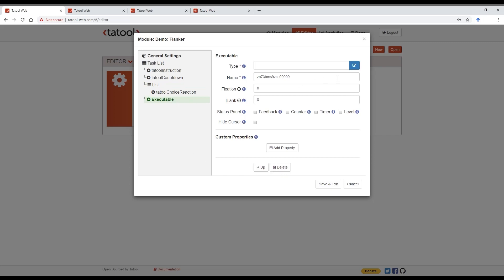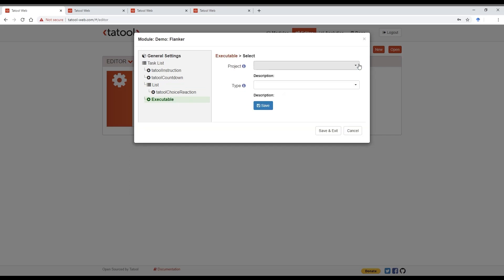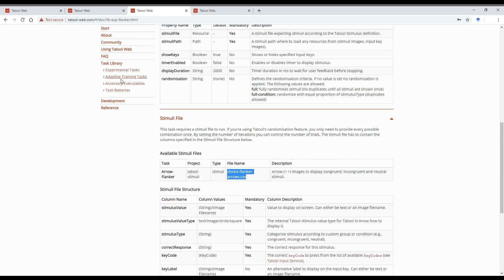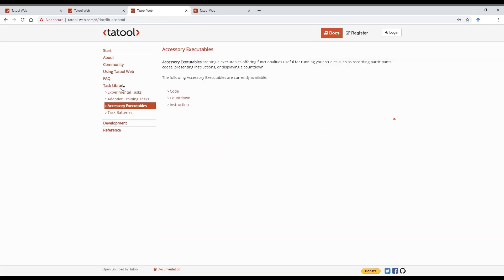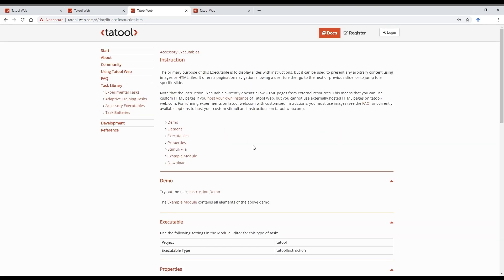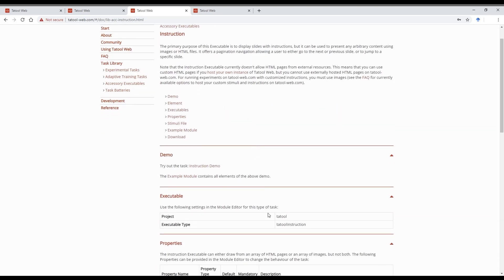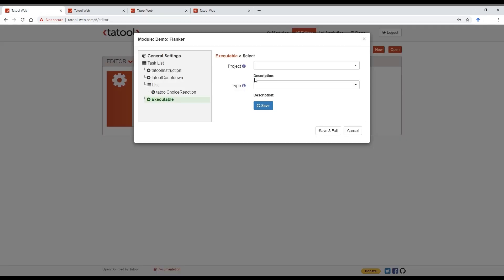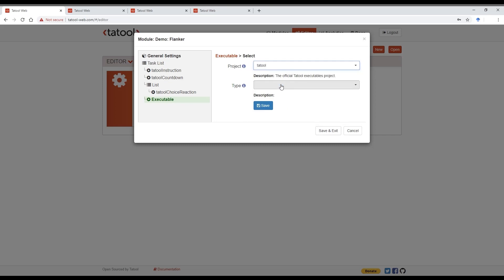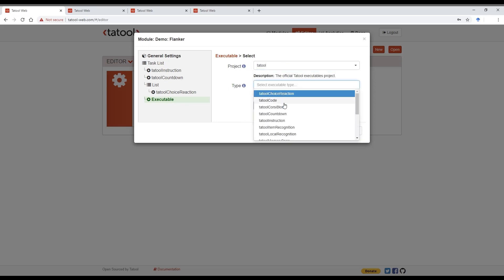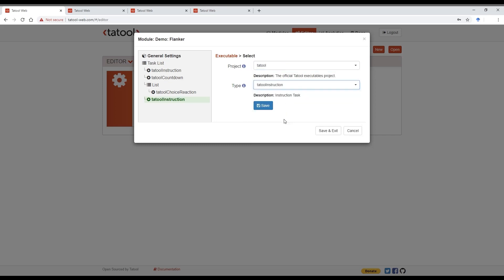We'll now set the type of executable. To find out which project contains the instruction executable, let's have a look at the documentation again. Let's go to the task library and click on instruction. And the documentation here tells us that the project is Tatool and the executable type is Tatool instruction. So select the project and the executable and press save.